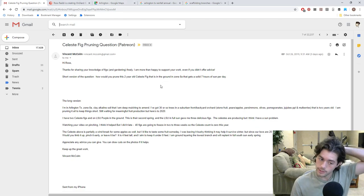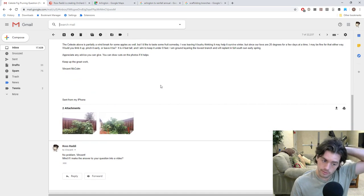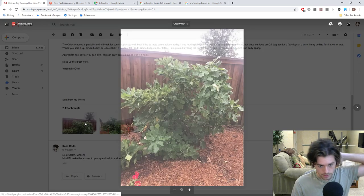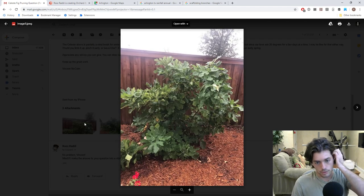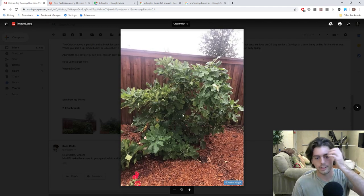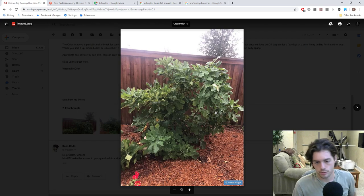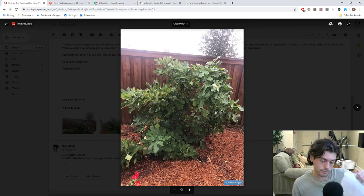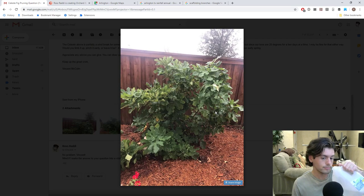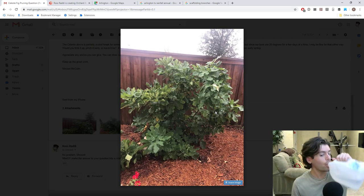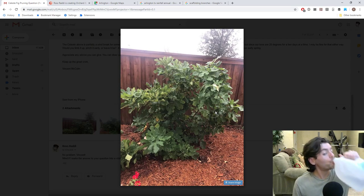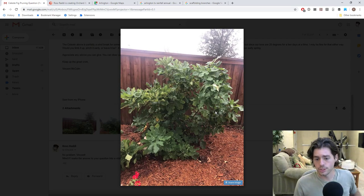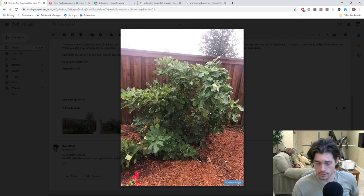And you can see down, further down in the email, he's got some photos of his tree. He says it's Celeste. It's four feet tall. It looks a bit taller than four feet, but, you know.